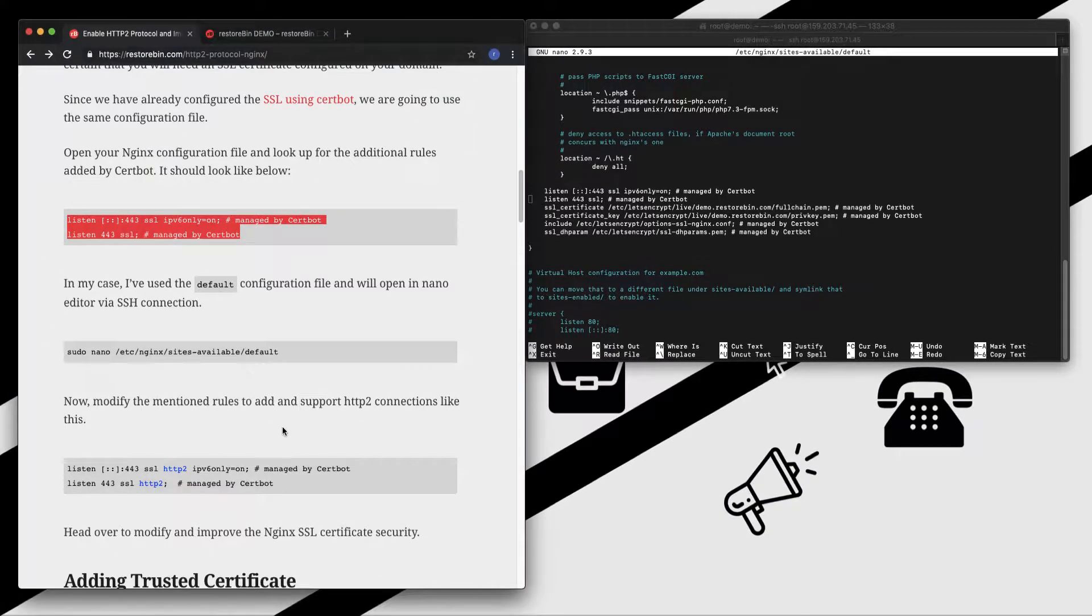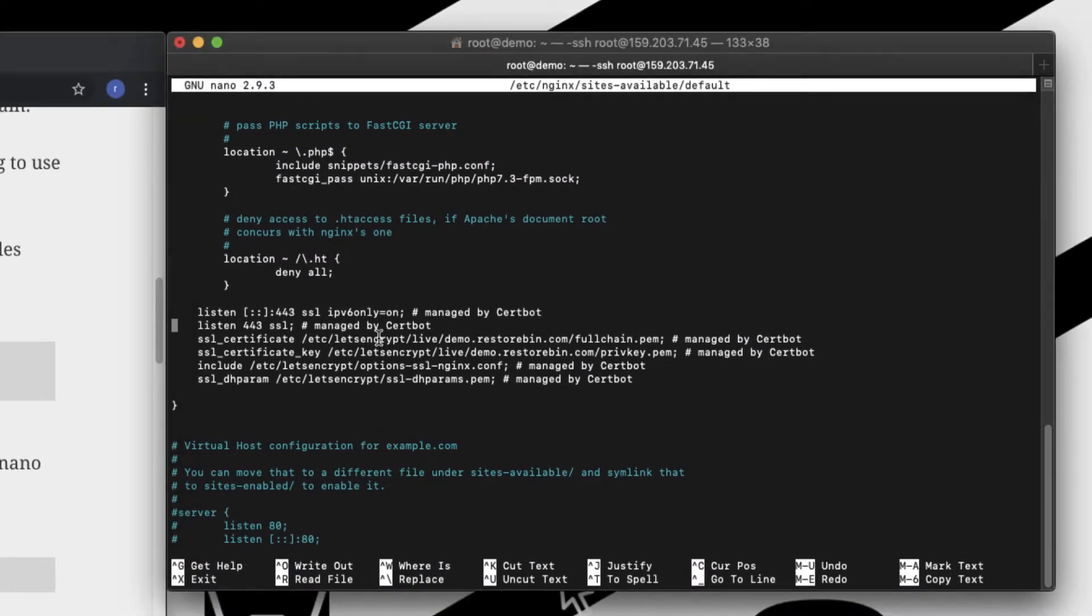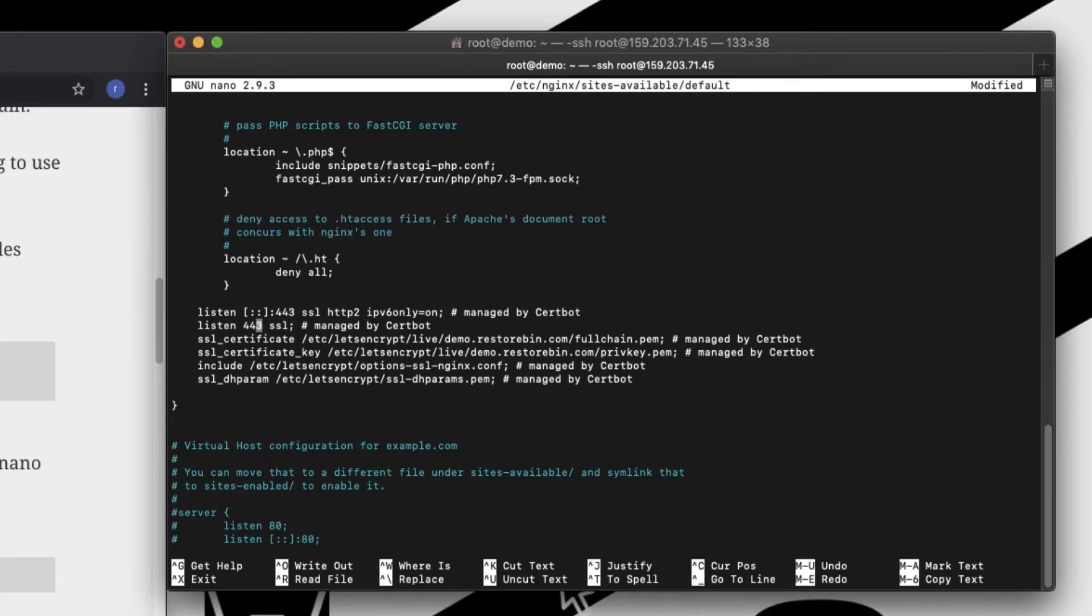In order to enable the HTTP/2 support, all you need to do is add in 'http2' in this line. Let me just scroll till here. After this word 'ssl', just put 'http2', and here as well on the second line, 'http2'. This will help in enabling the HTTP/2 support for all the web requests that we are going to receive.